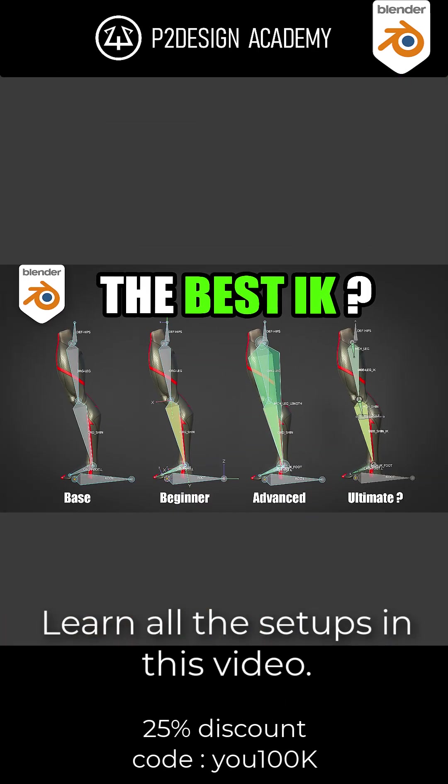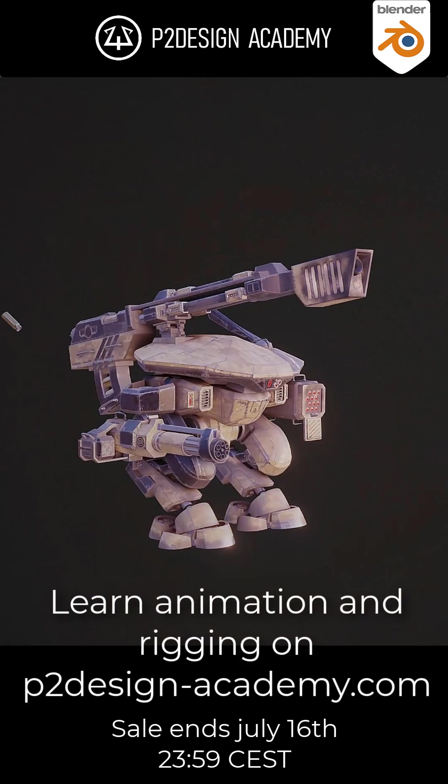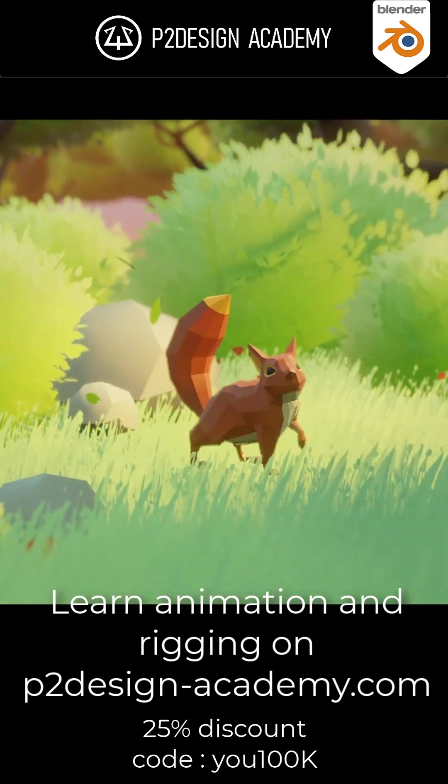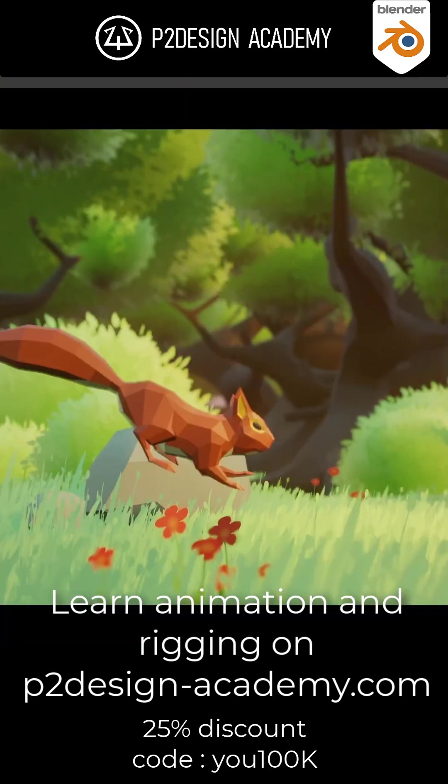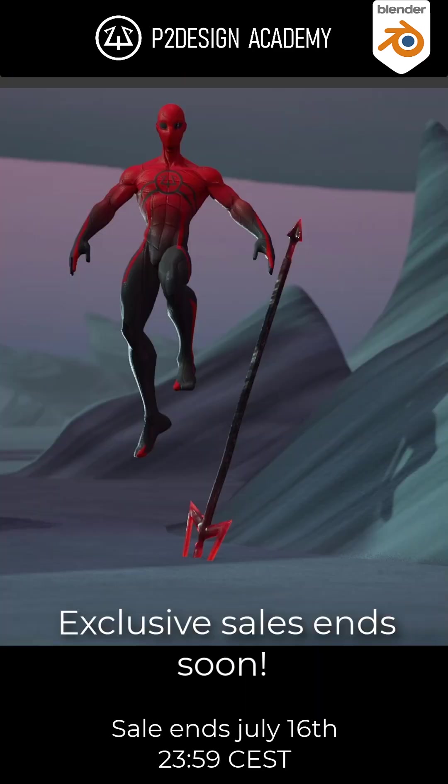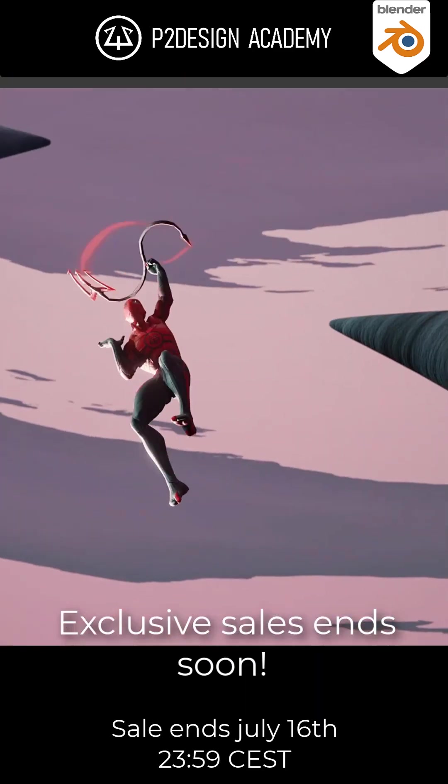Learn all the setups in this video. Learn animation and rigging on p2designacademy.com. Exclusive sales ends soon.